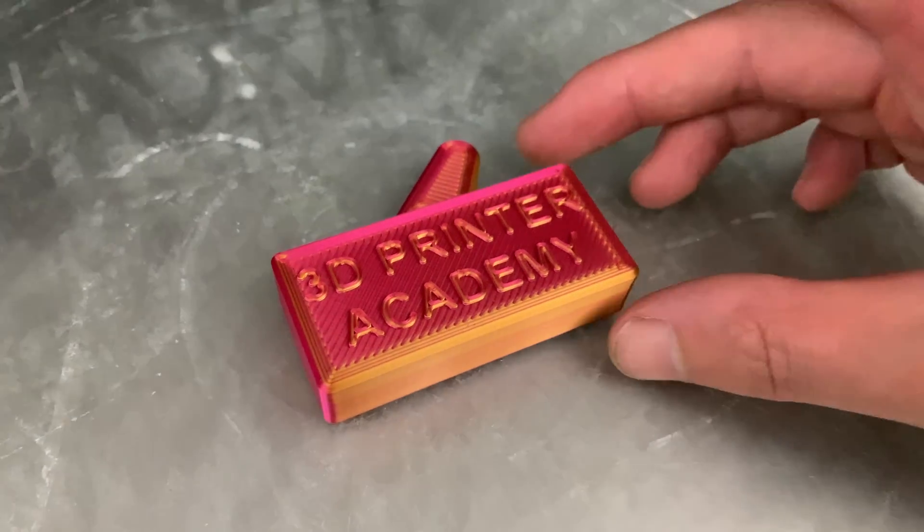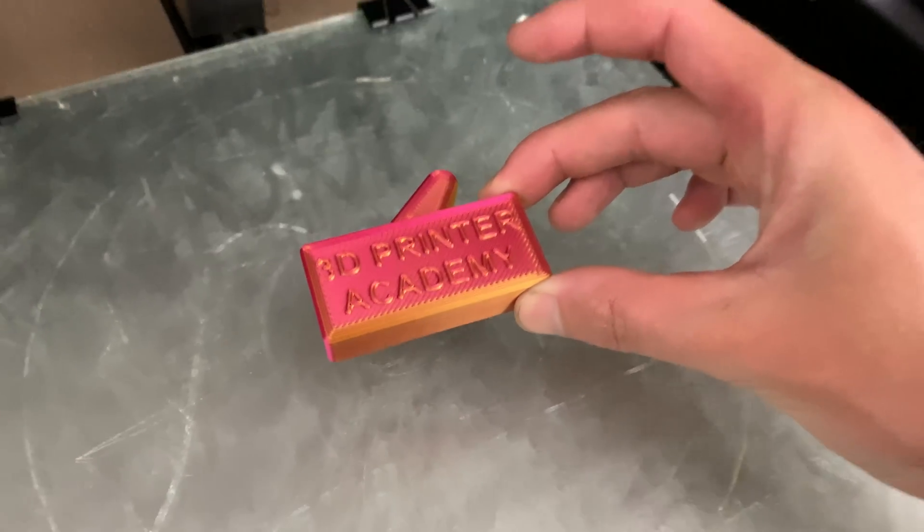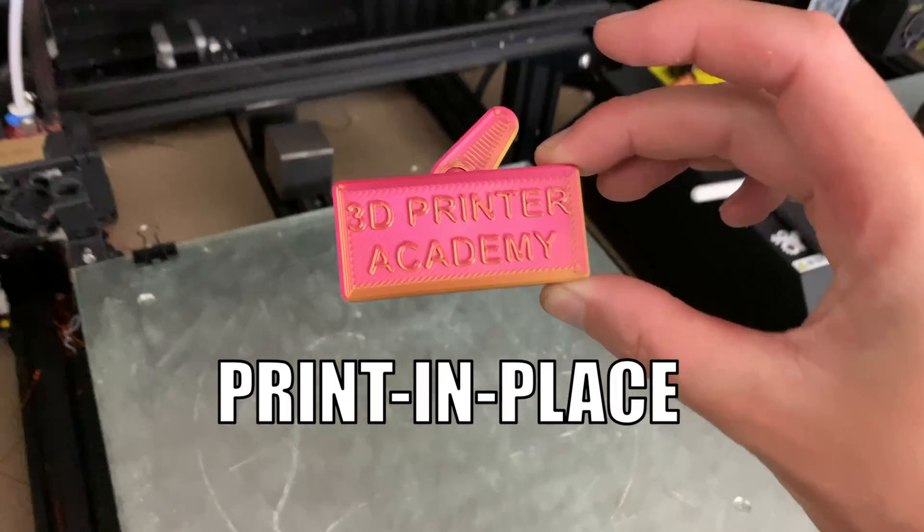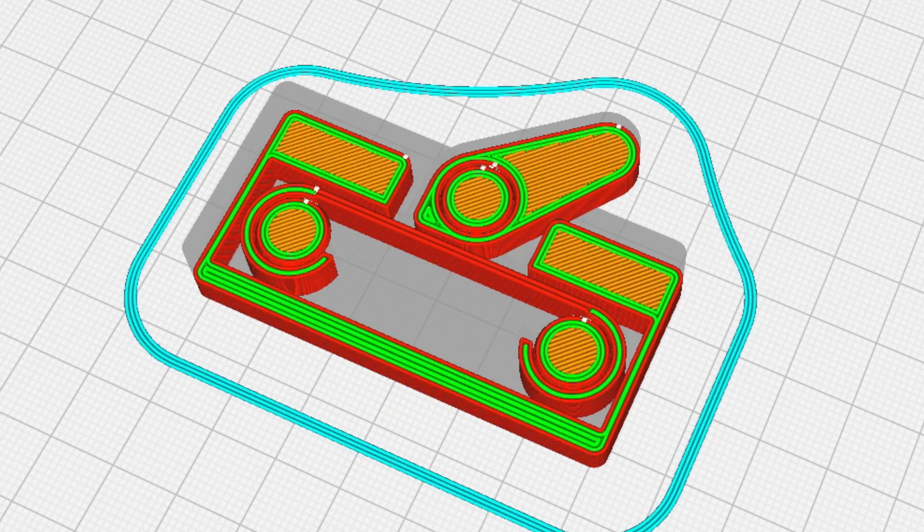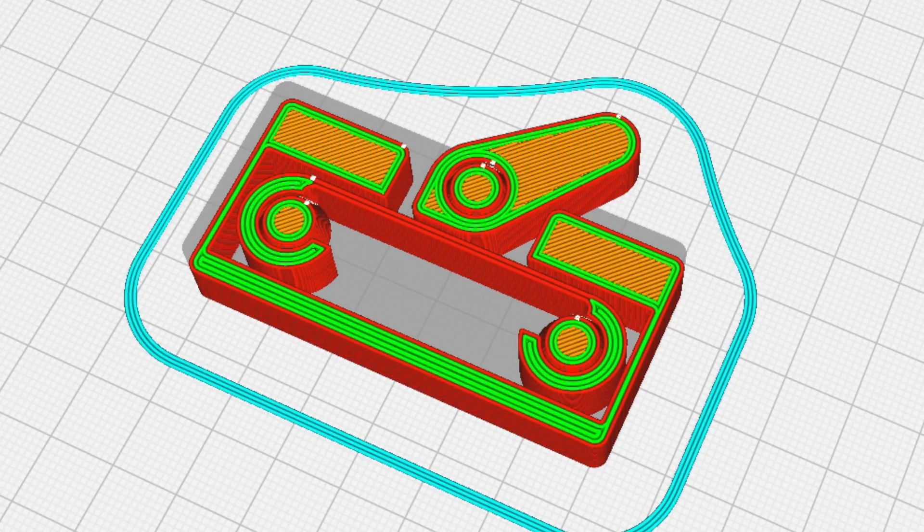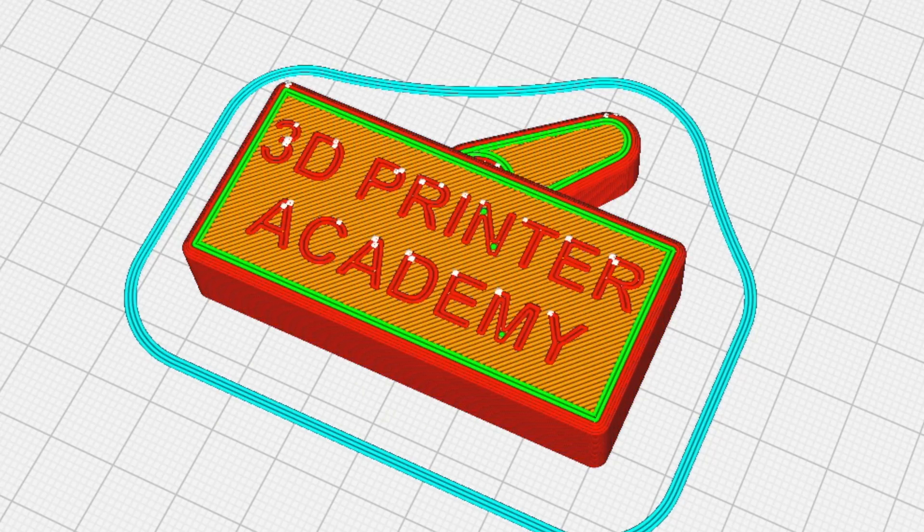The second thing that makes it special is the fact that it's designed as a print-in-place mechanism. This is a manufacturing method that's only possible with 3D printing. And it's actually really clever.